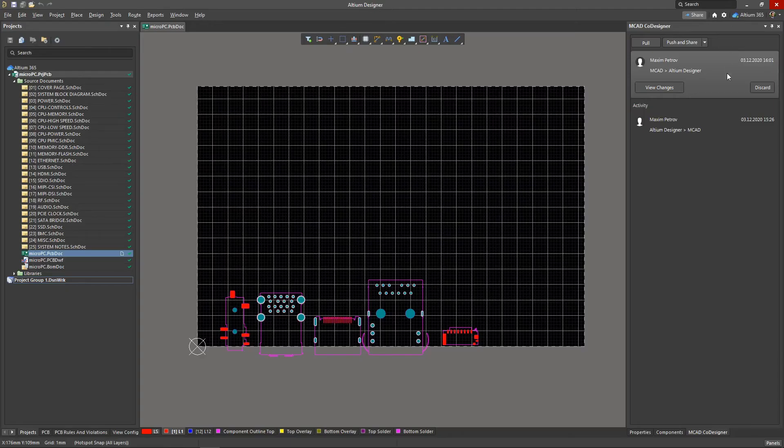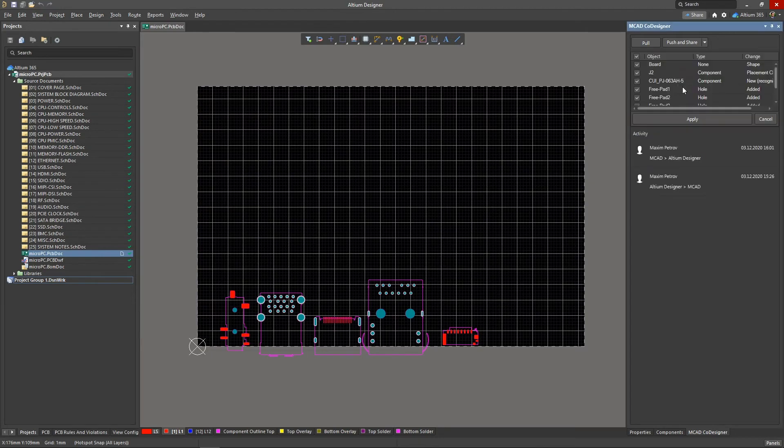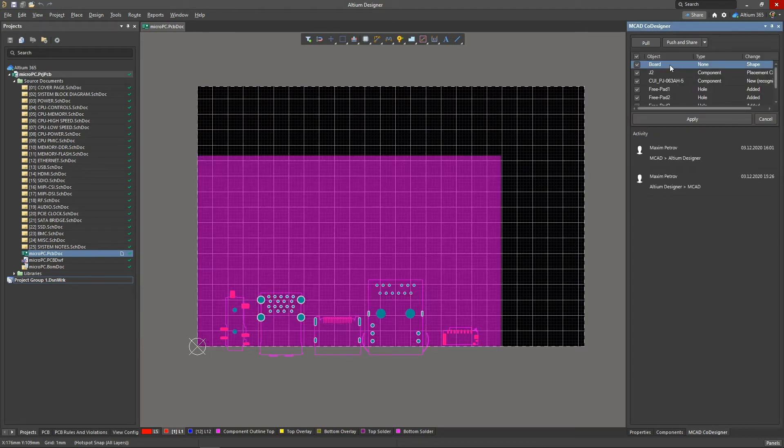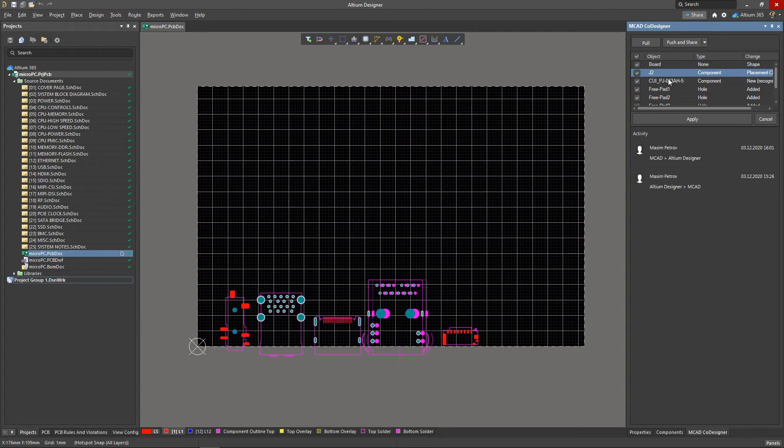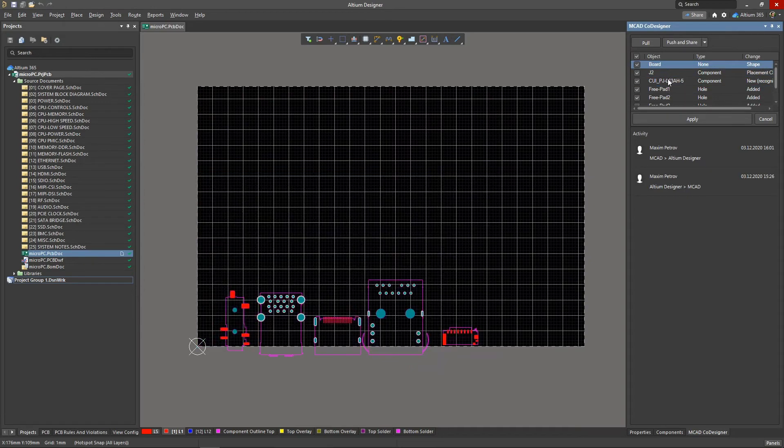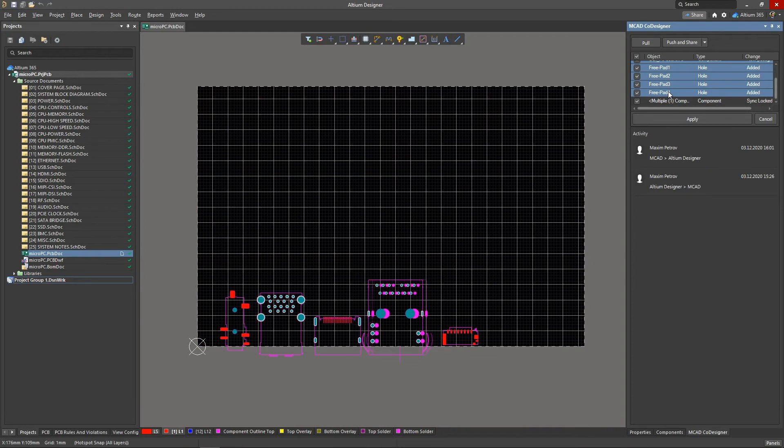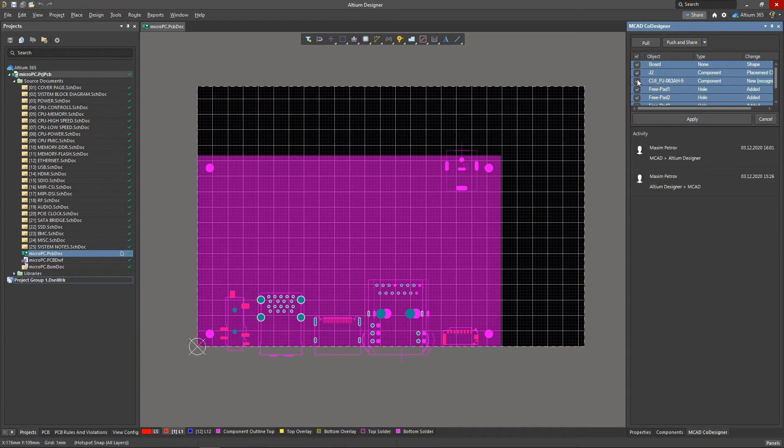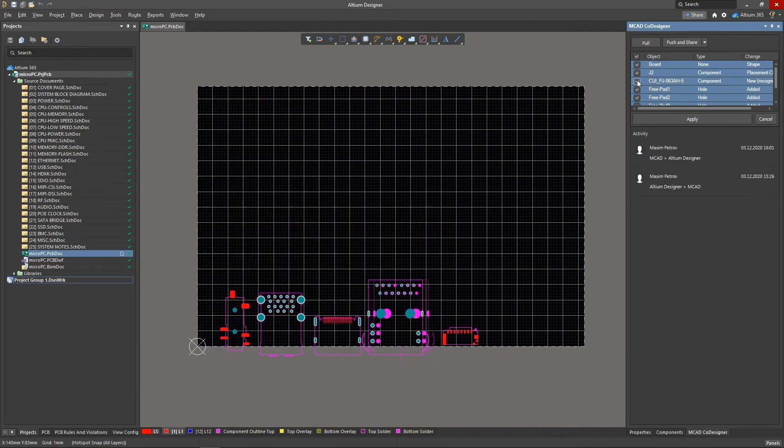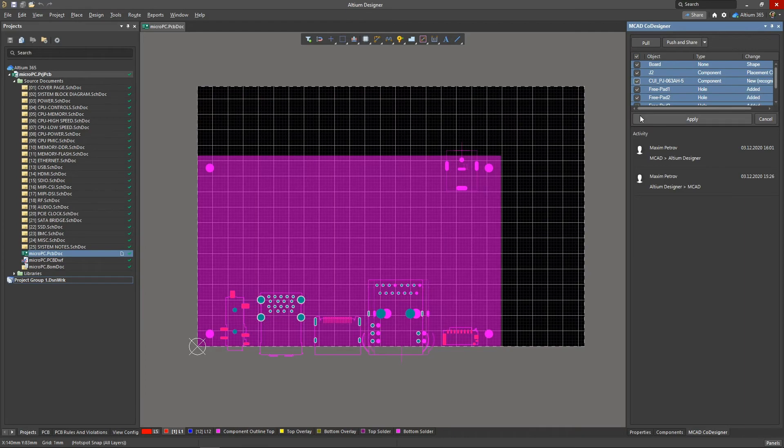Now let's return to the role of the electrical engineer. In the MCAD co-designer panel, there is a notification of new changes made by the mechanical designer. The display of each change can be seen directly on the PCB before its application. In the same way, you can view all changes simultaneously and disable the unnecessary ones.